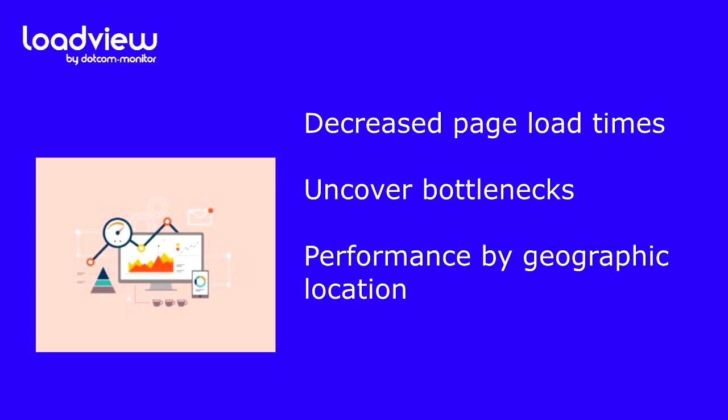Performance by geographic location. If you know where many of your users come from, setting up a test from those locations can identify specific issues impacting those visitors. This ensures everyone can access your site, no matter where they come in from, and the user experience is consistent around the world.